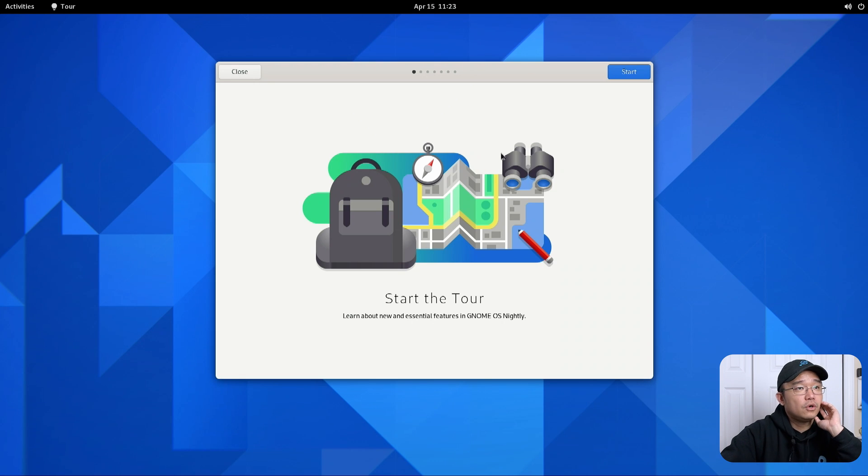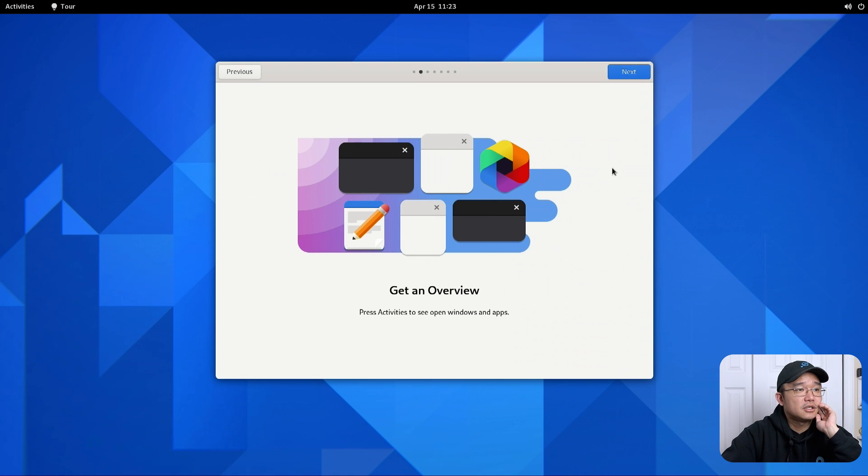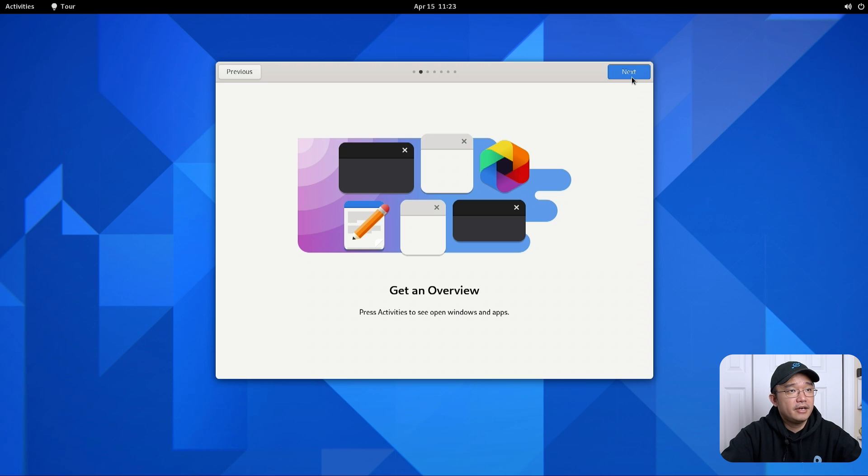Start the tour. So we're going to check it out. Get an overview. Press activities to see and open up Windows apps. Okay that I already know.